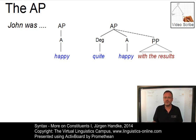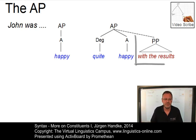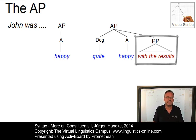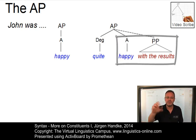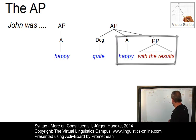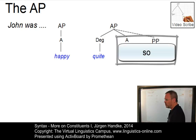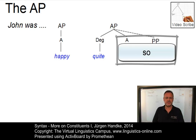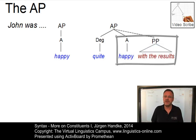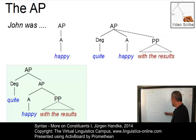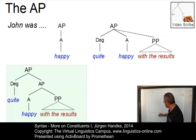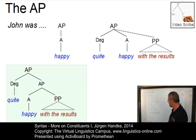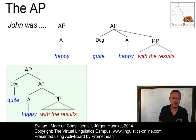So, what shall we do with 'was happy with the results'? The prepositional phrase 'with the results' builds a constituent together with 'happy.' 'Happy with the results' forms a constituent — you can easily replace this by 'so,' quite so. So, the proform test tells you 'happy with the results' is a constituent. A solution to this problem is a structure where we insert a new mother node, a second adjectival phrase, into our tree.